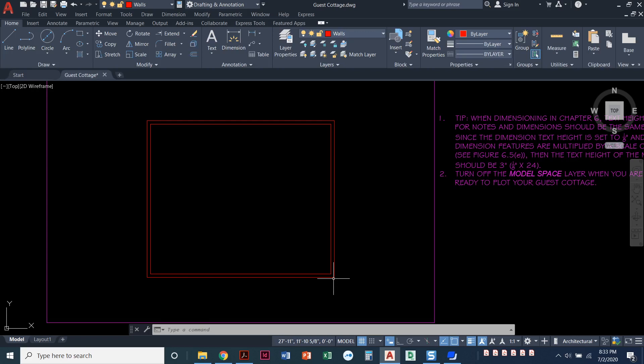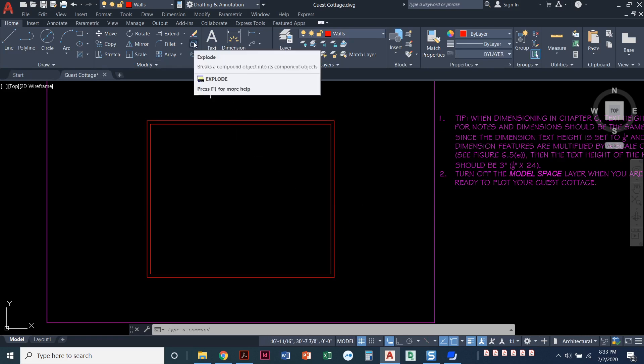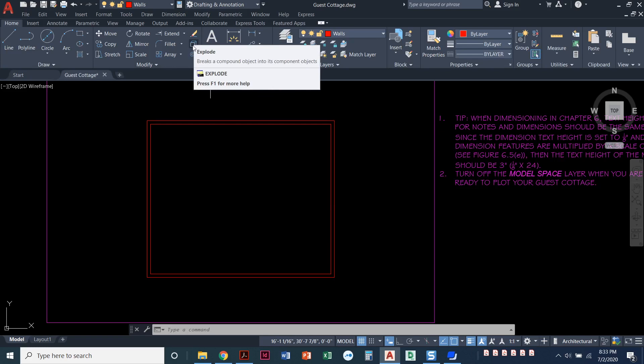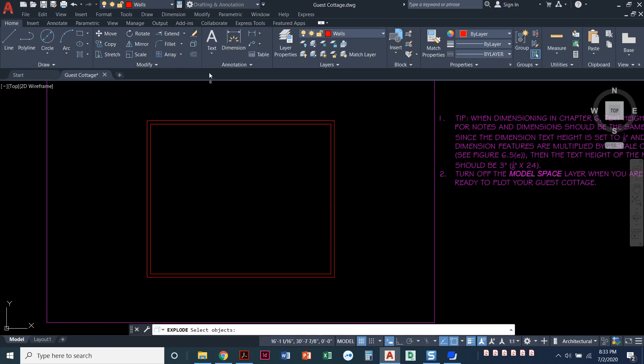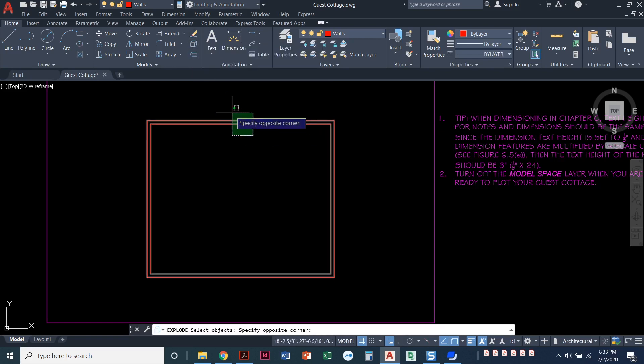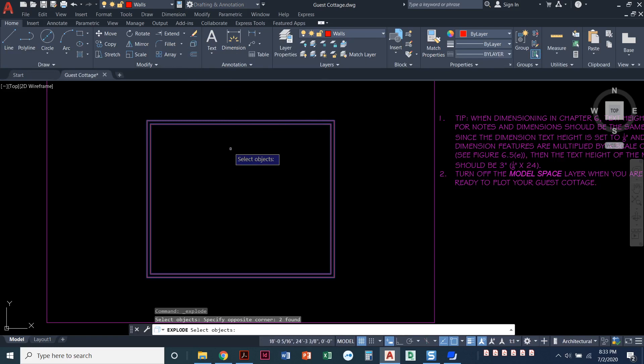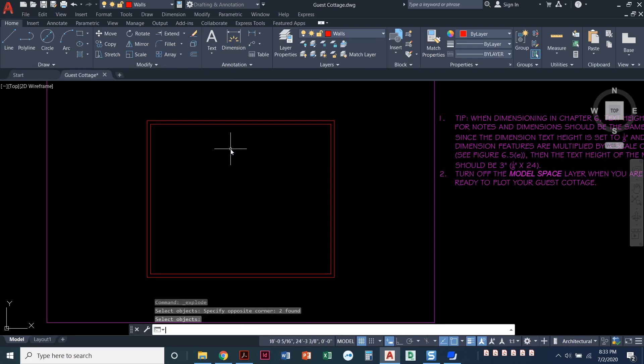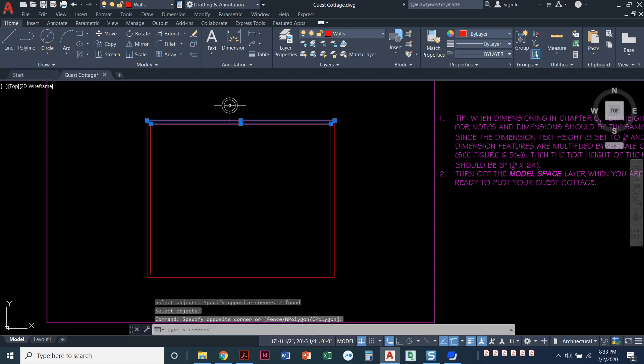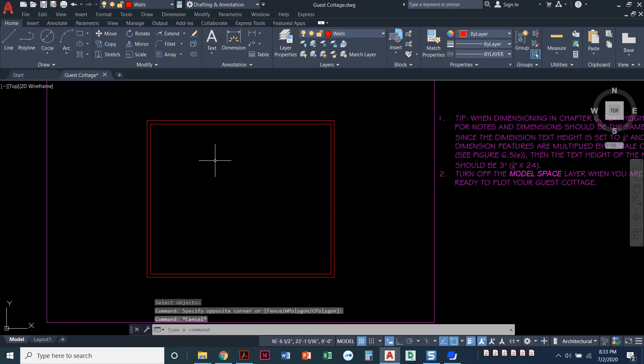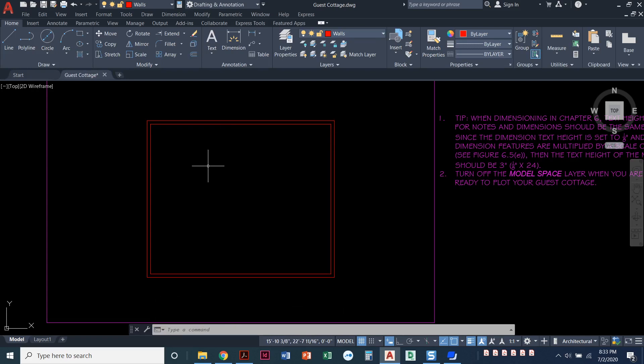All right. The next step, now that we've got our exterior walls drawn, it says to explode those rectangles. Cause you notice when I did my offset command, the whole entire rectangle came inside. So we're going to explode those rectangles. And so the explode command is up here right below erase, explode, and then you can select objects. Press enter. X enter will also be the hotkey for the explode command, but let's double check and make sure. See when I explode it, now I have individual lines. Each one of those rectangles broke into four individual lines instead of being one big piece.